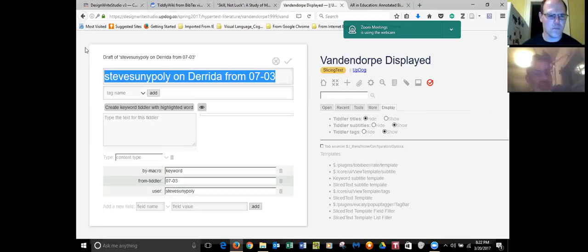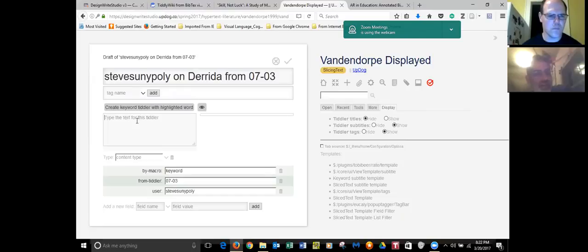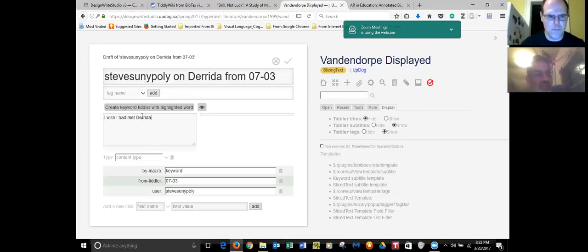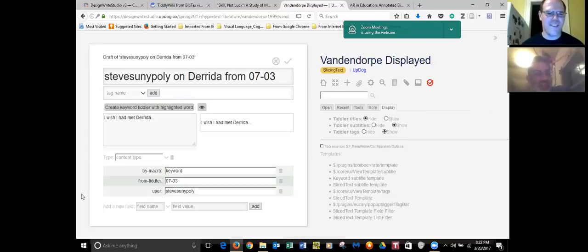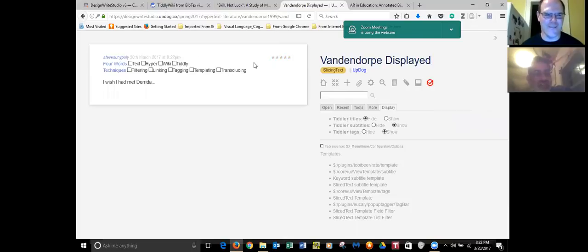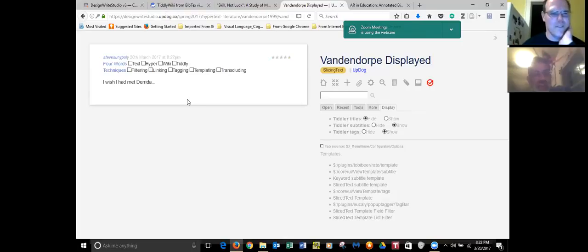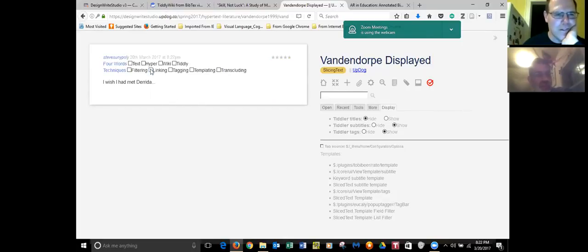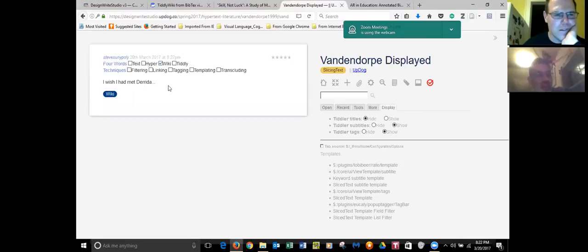Oh, we forgot to change the name from Steve Sunipali to you, but that doesn't matter. So now you can write a comment. So write some comments about Derrida. This would be your comment. I wish I had met him too. And save it. Save the tiddler. And it gives you a chance now to tag it. And you can tag it by one of the four words. So let's just tag this about wiki. And one of the techniques or two of the techniques, linking and tagging.